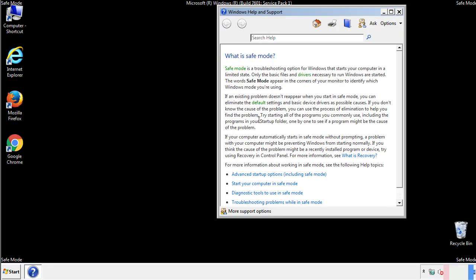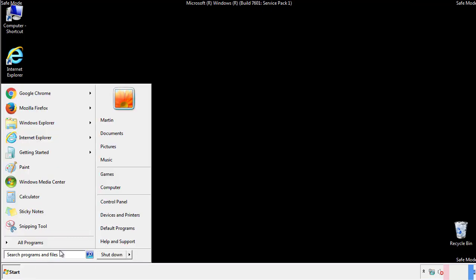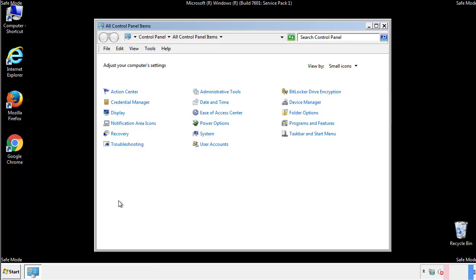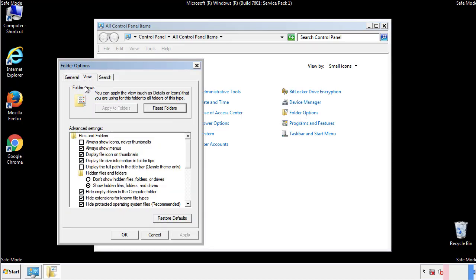Before we get started, we want to make sure that all the files and folders are visible. From the control panel, click folder options, then view, and click the check box to make sure that we don't miss anything.